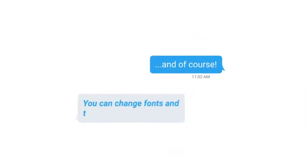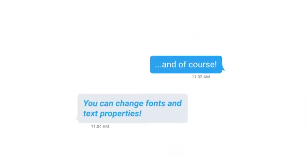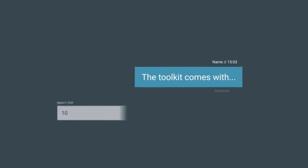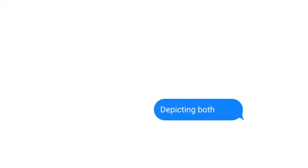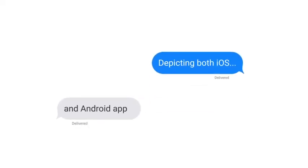And of course, you can change fonts and text properties. The toolkit comes with 10 pre-made mock-ups depicting both iOS and Android apps.